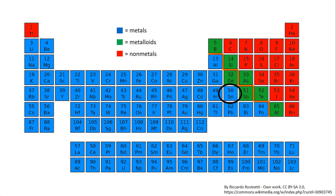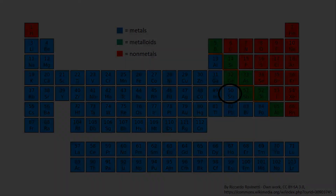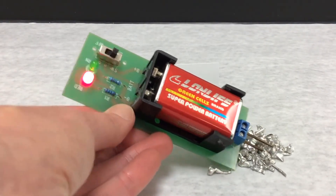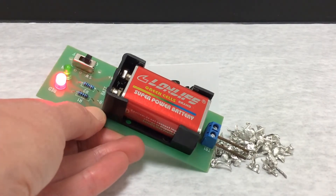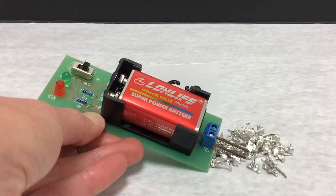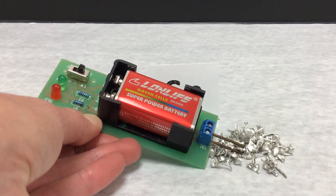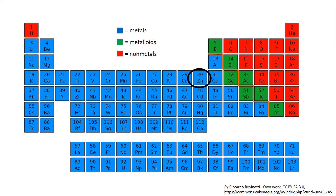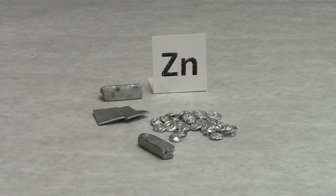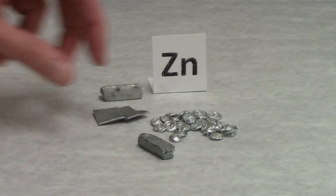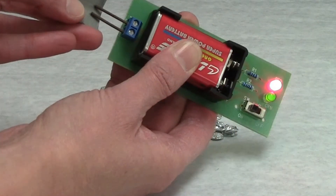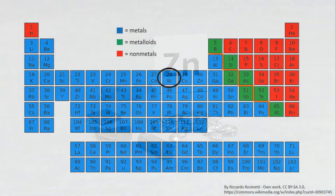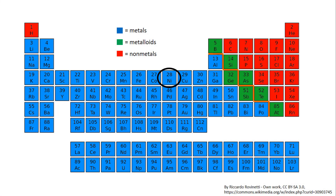The next element that we will be looking at is the metal tin. After that, we look at the metal zinc, followed by the metal nickel.